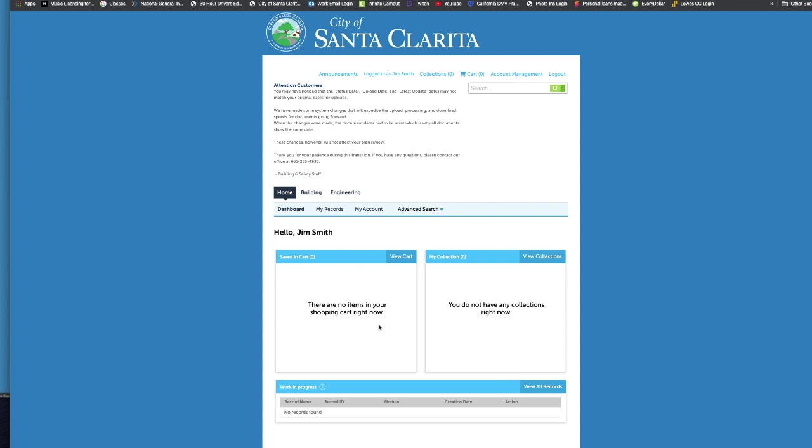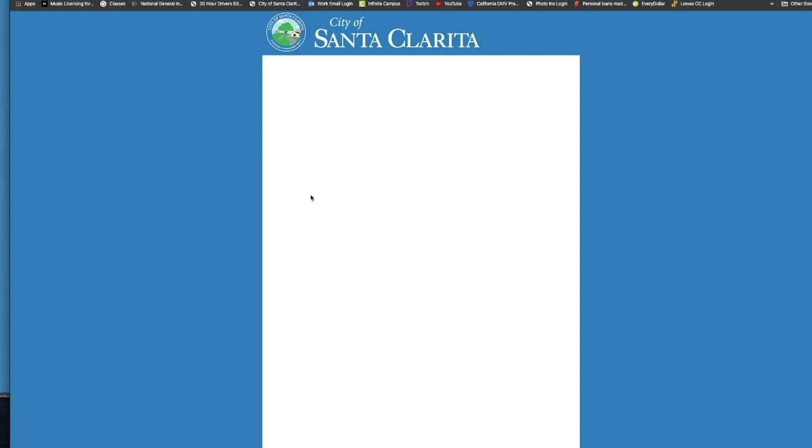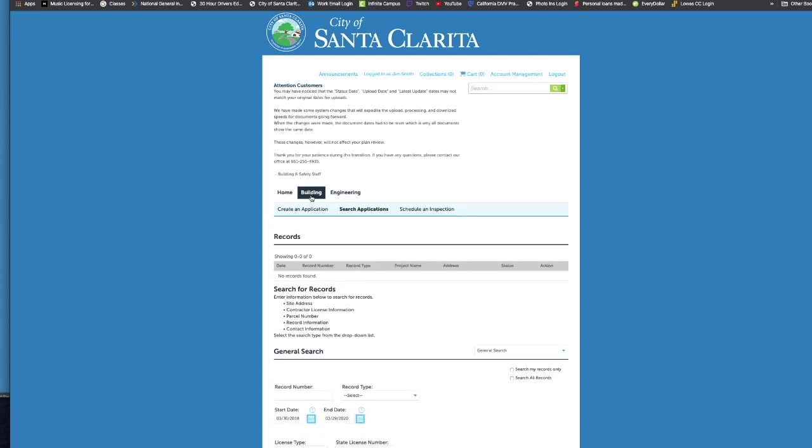So if you had records already set up or permits set up, you would be able to see them from clicking on your my records. Right now we are going to click on building, that'll take us to the building and safety modules. So you go ahead and click on building and you have three options here.